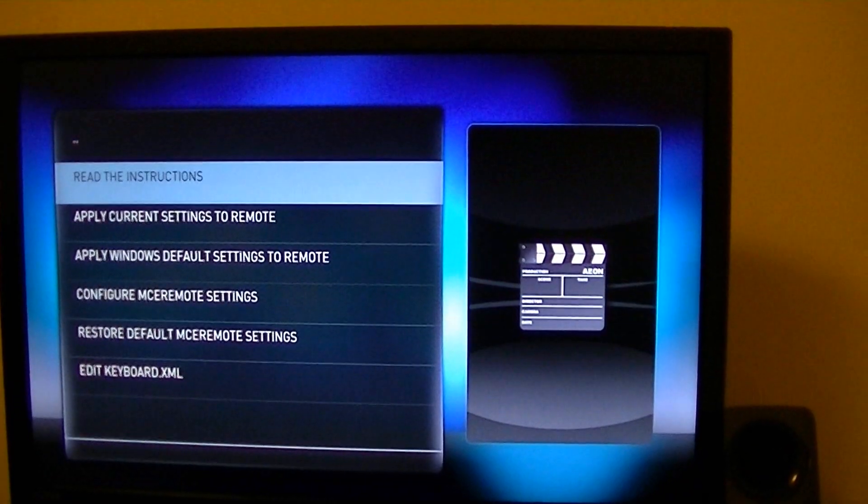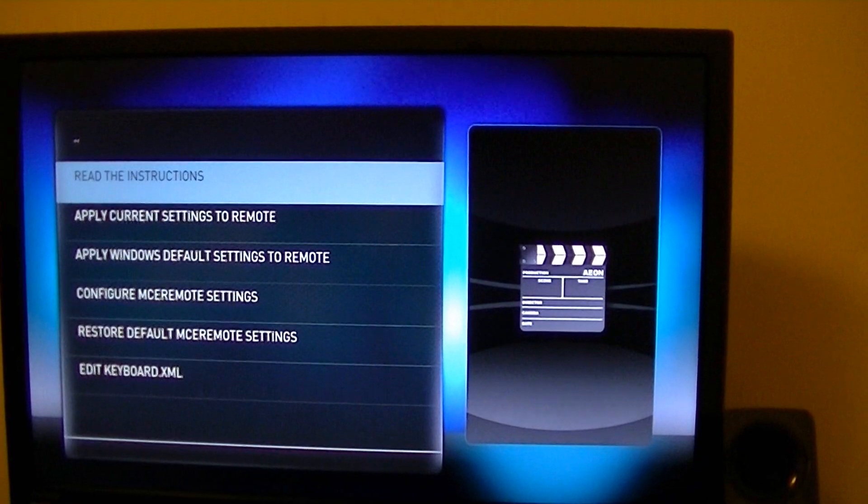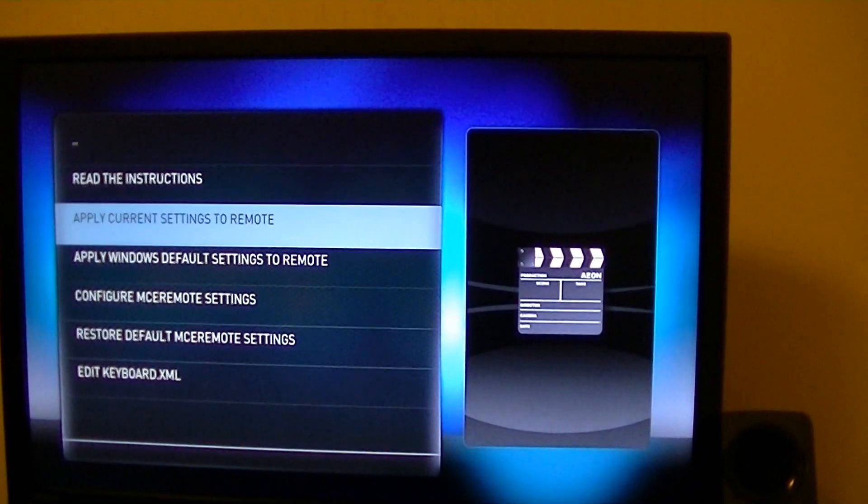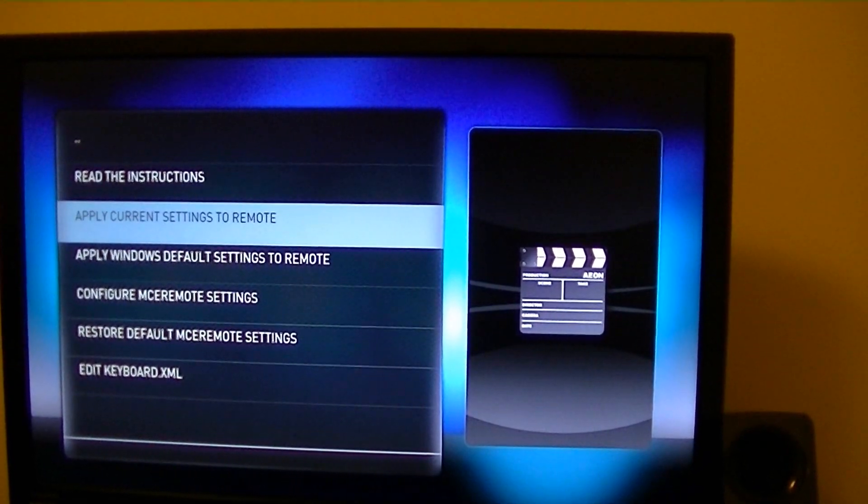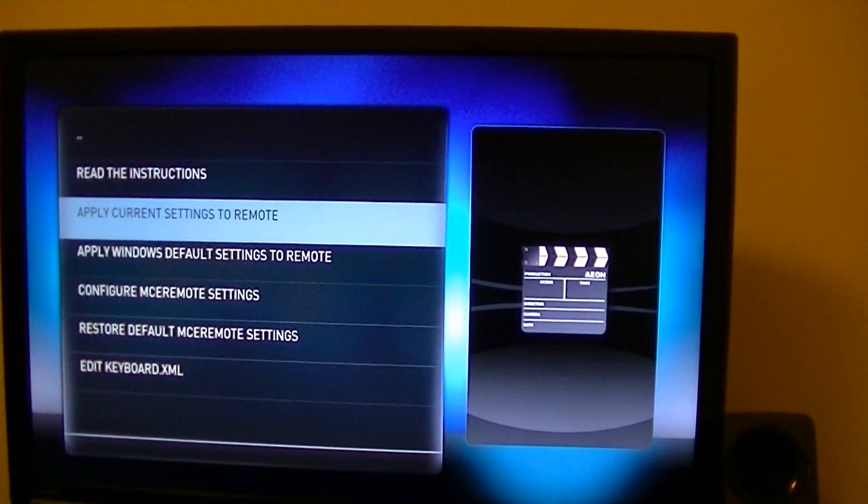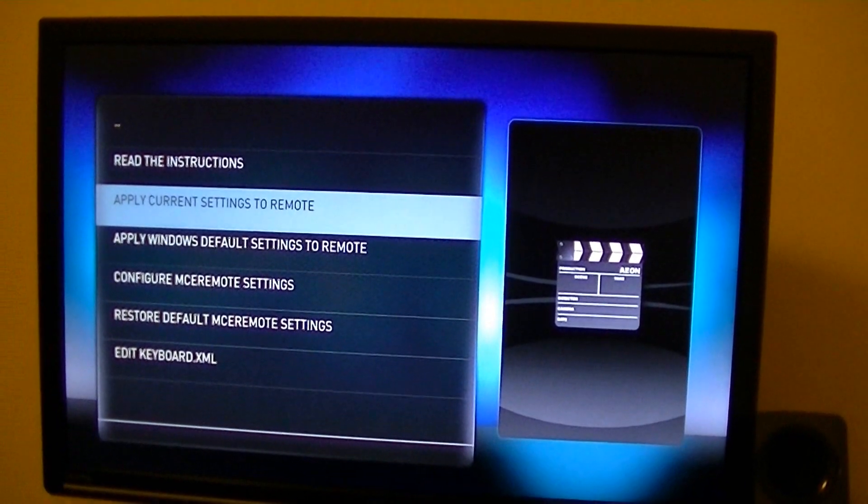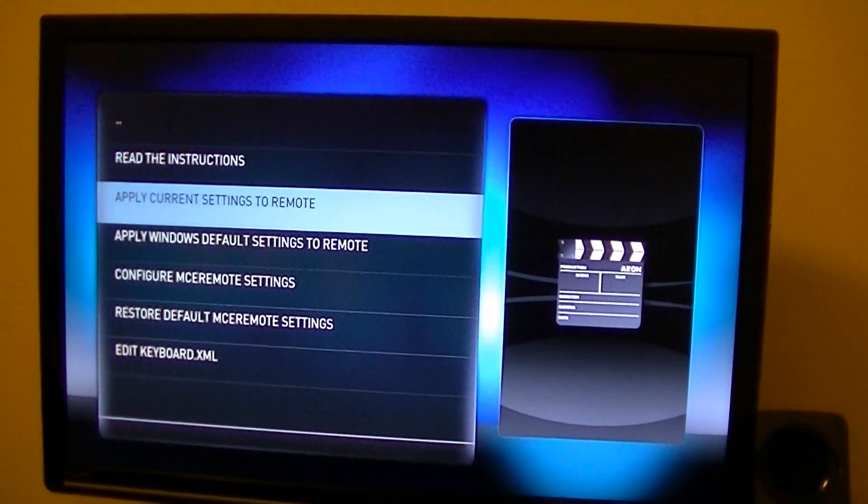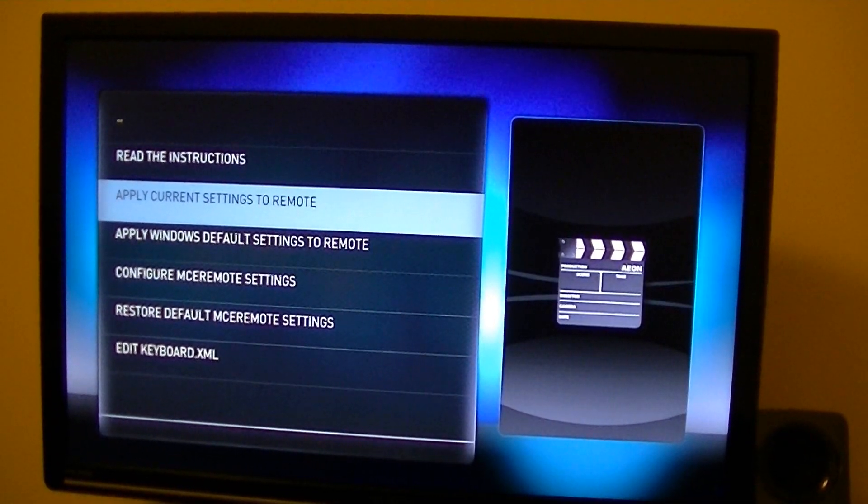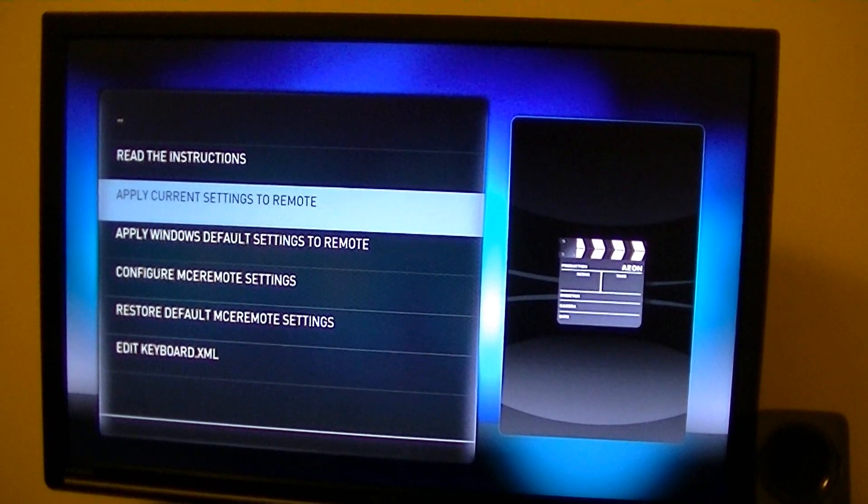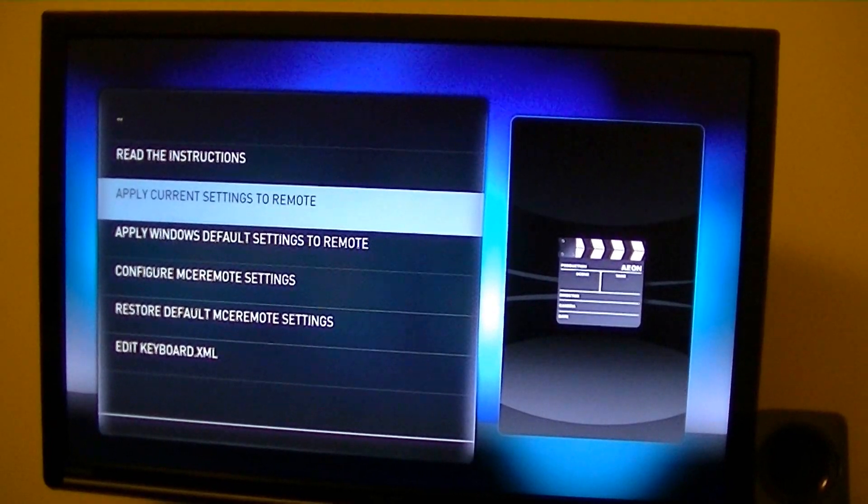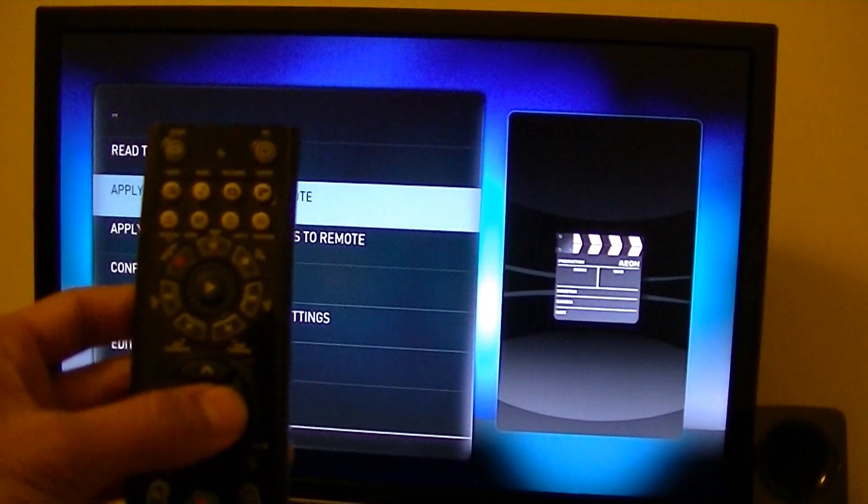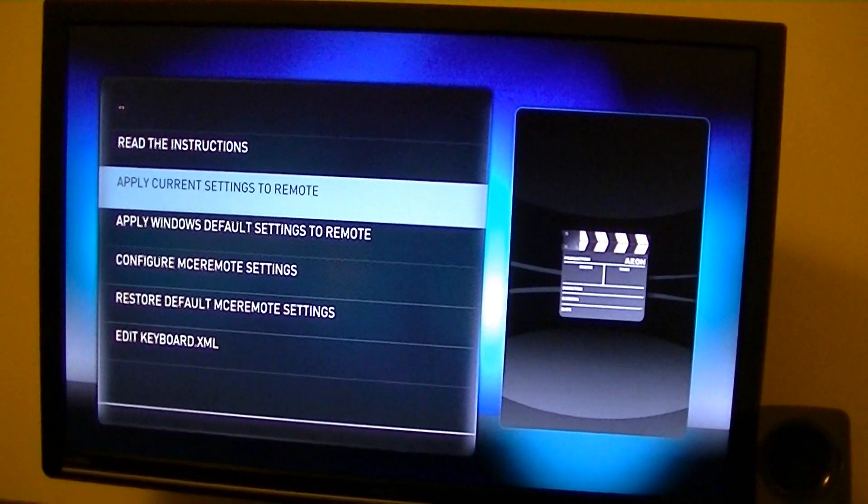You can read the instructions, but what you have to do is apply current settings to remote. After it applies, it takes a few seconds. It will ask you to restart your computer, not just XBMC, and then voila, your remote will work.